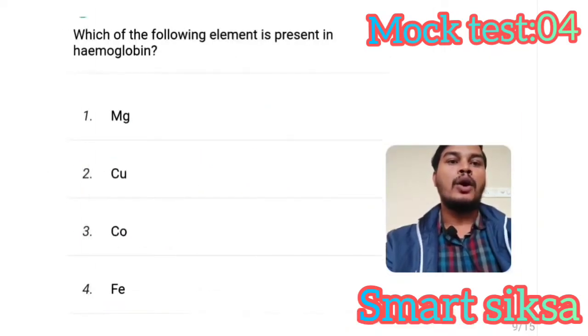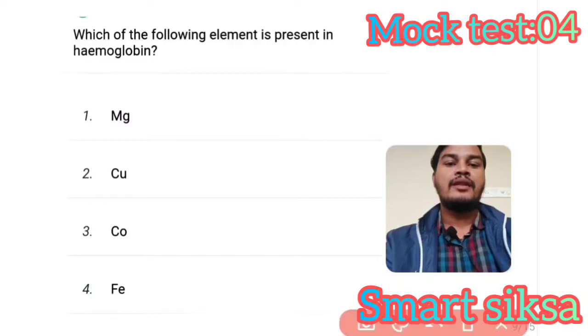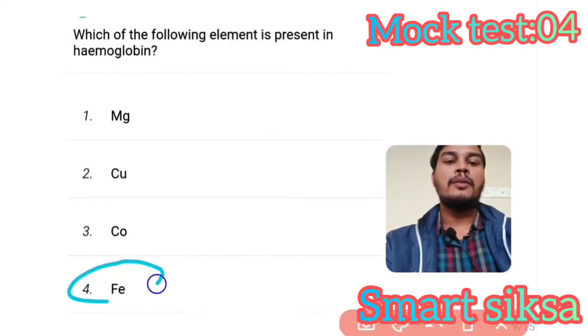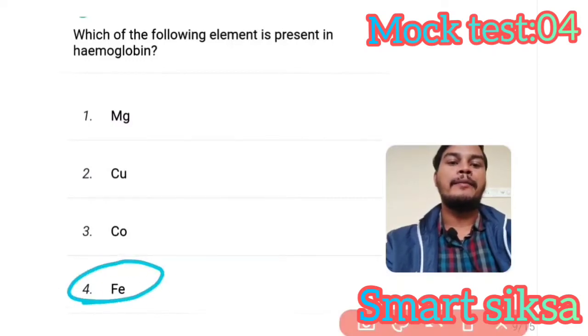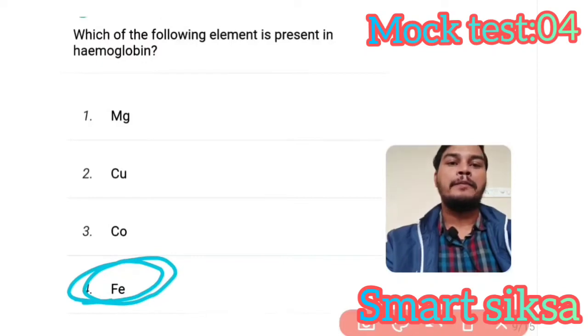Next question: Which of the following elements is present in hemoglobin? Answer is option number 4 — Fe (iron). Fe is present in hemoglobin.